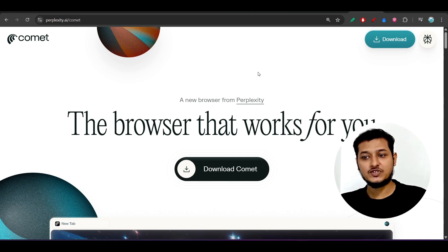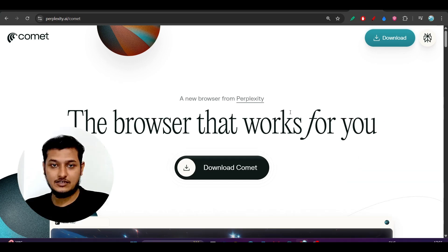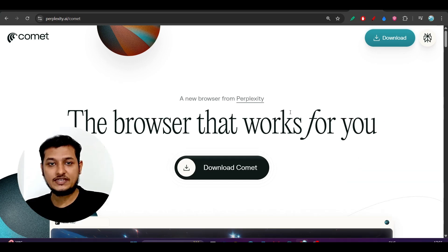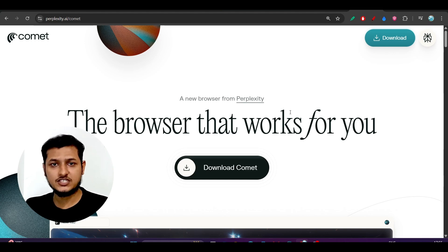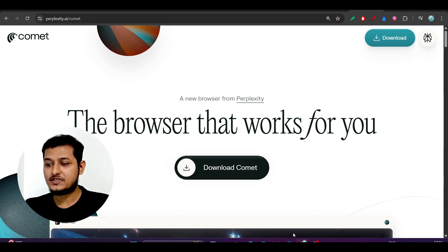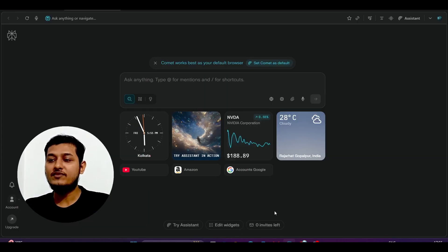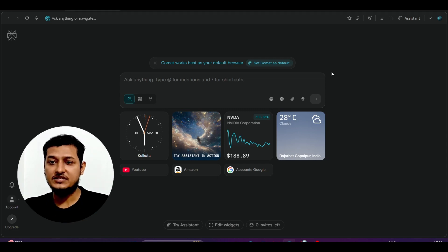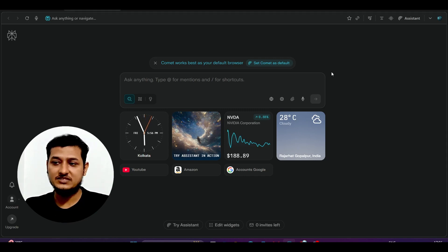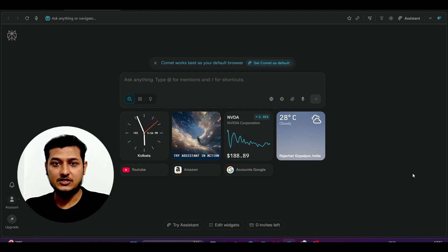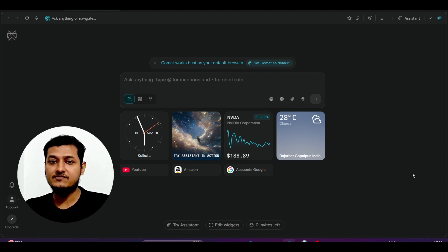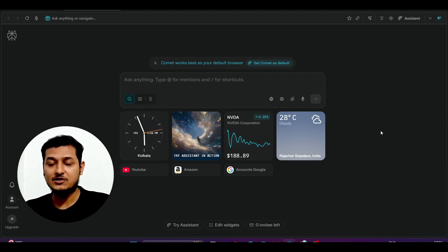I have given the download link in the description box, so please download it now. After downloading, the installation procedure is very simple — just click next, next, next. After that you will find this interface. Make sure you sign up in Perplexity Comet. On the right-hand side you will see a pop-up to sign up with your email, so please do that, otherwise you will not get the full advantage of Perplexity Comet.